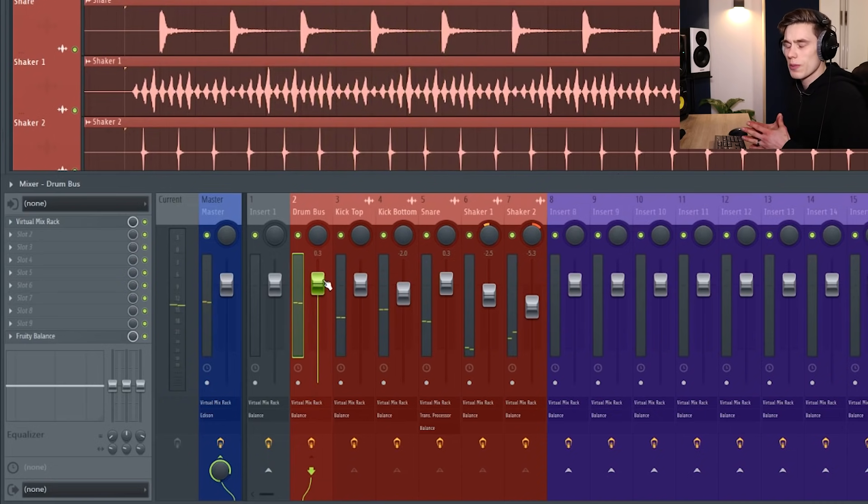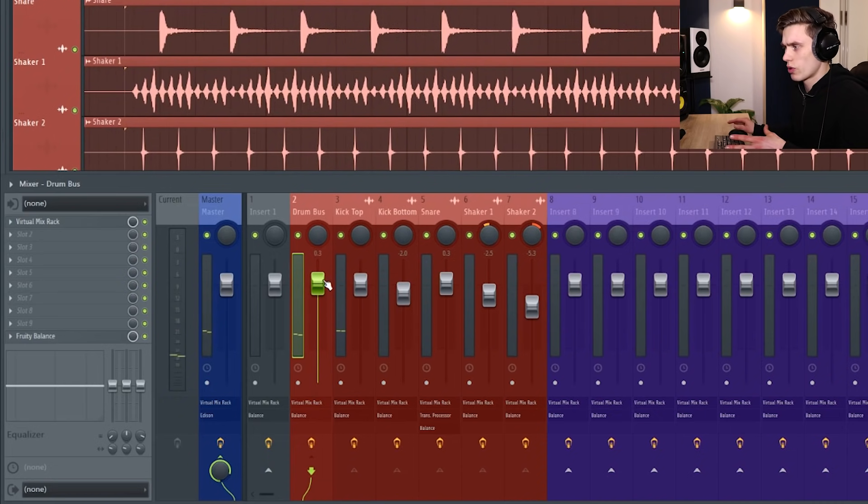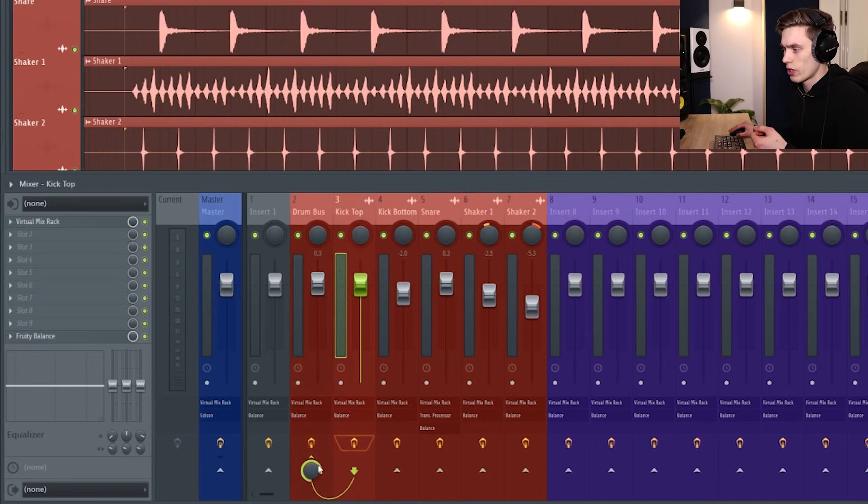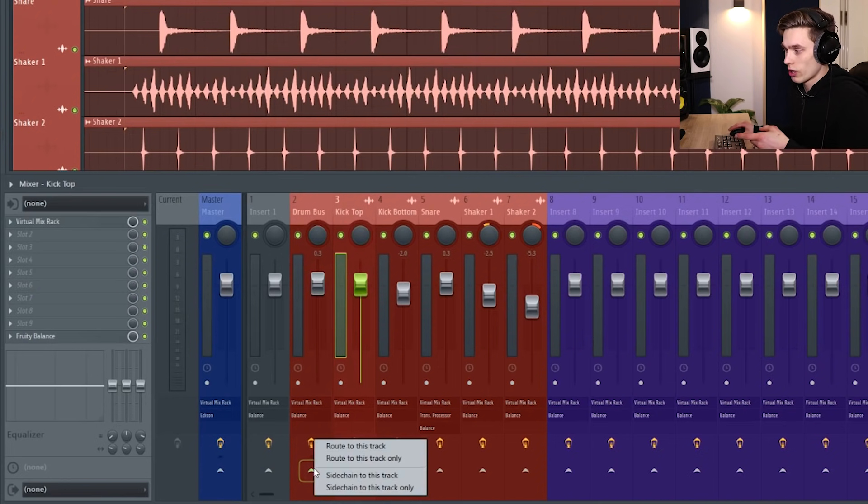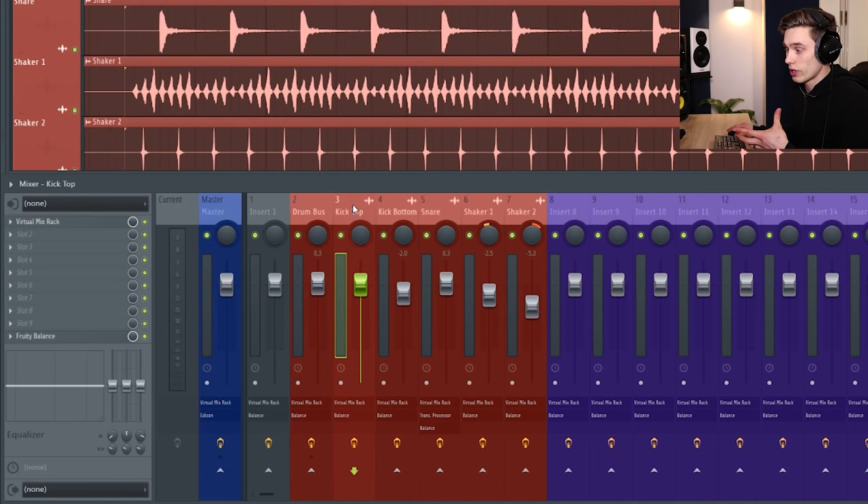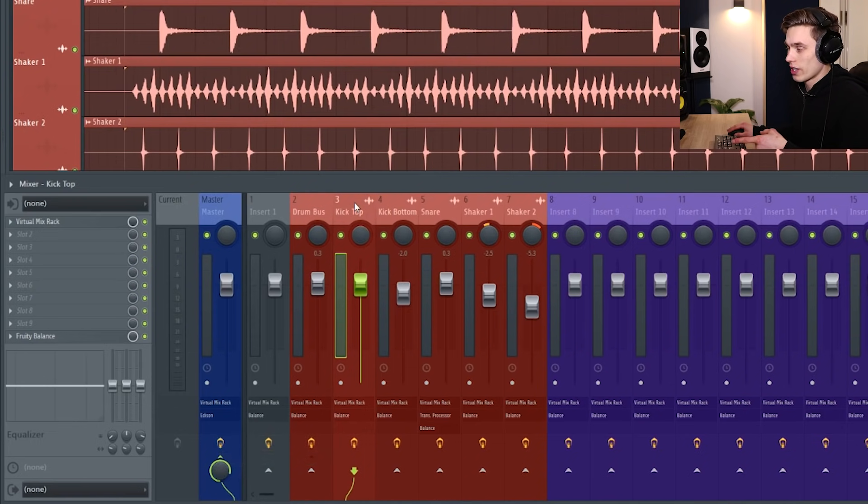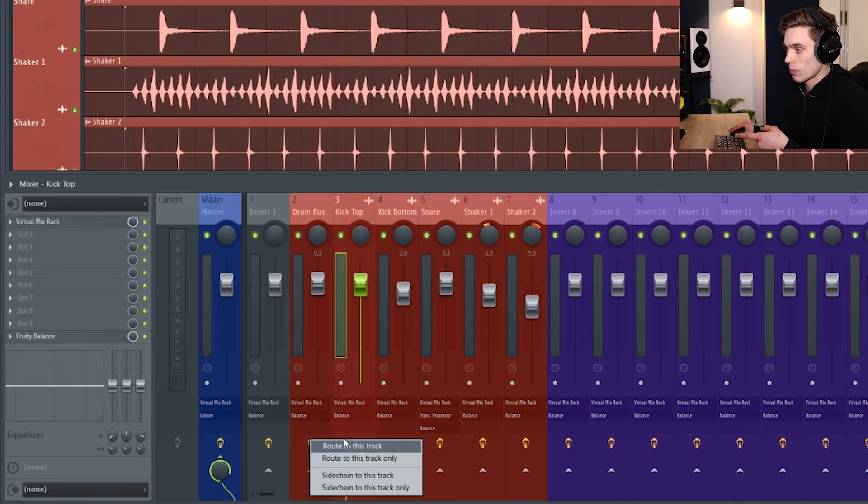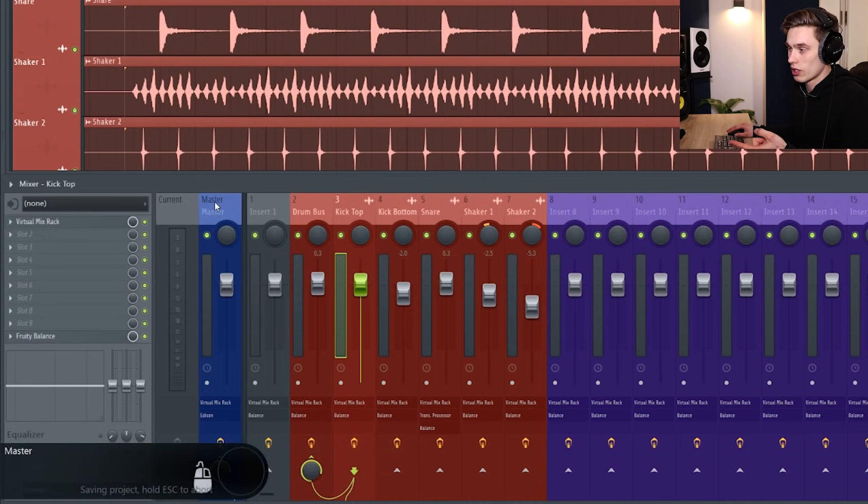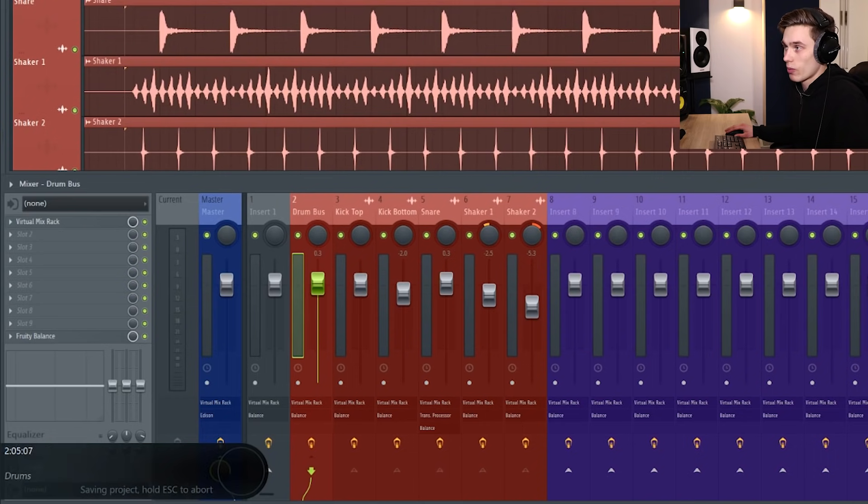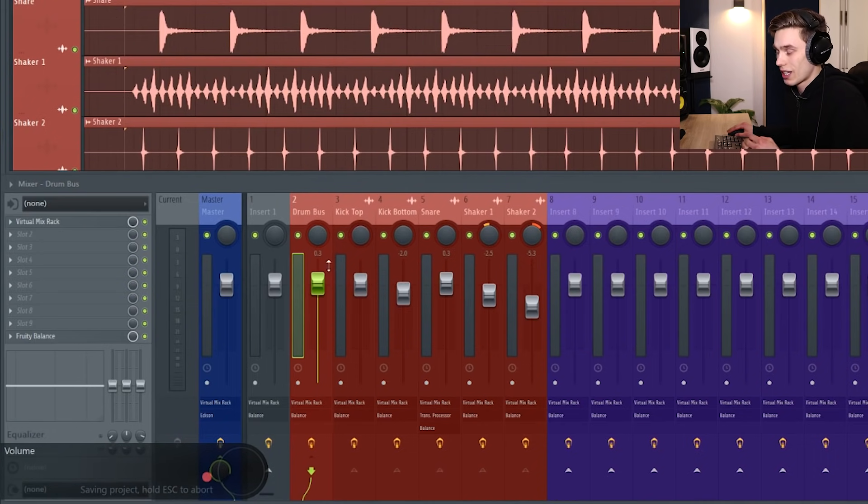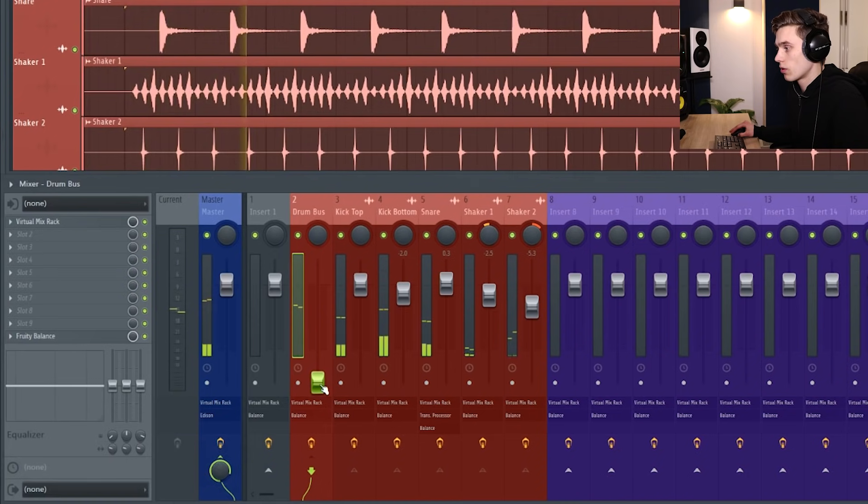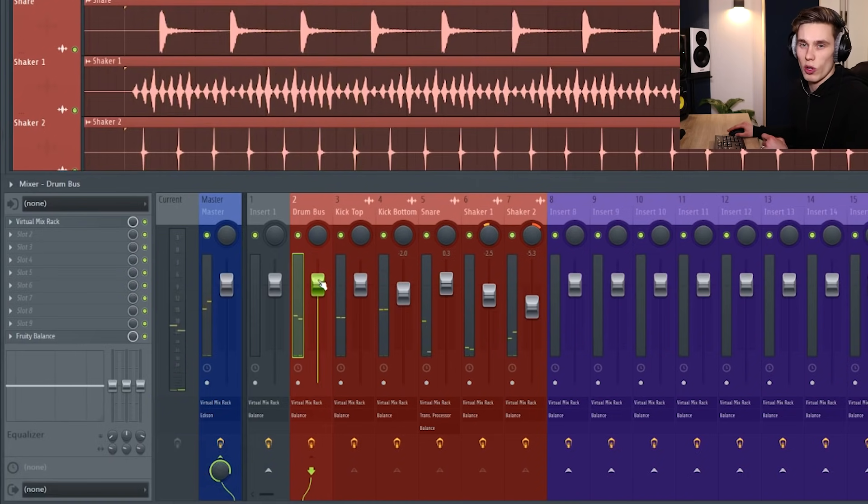So that's pretty much how to do it in FL Studio and it is really simple. The only pitfall to avoid is making sure that when you send it you do select route to this track only. If you didn't, I'll show you what would happen - if I sent the kick to the drum bus just by pressing route to this track but also sent it to the master, it would mean that if I were to lower the volume of the drum bus the kick would still get through, and we don't want that.